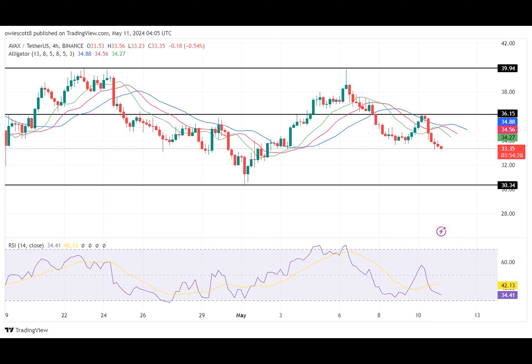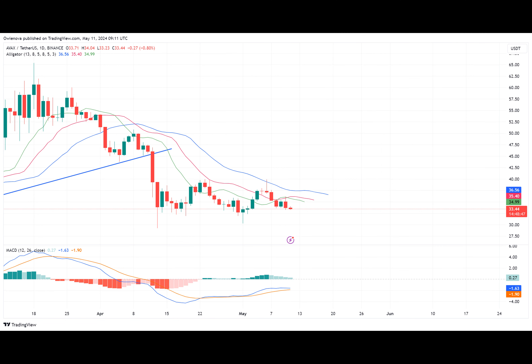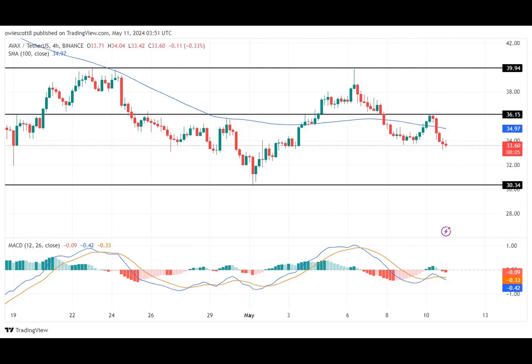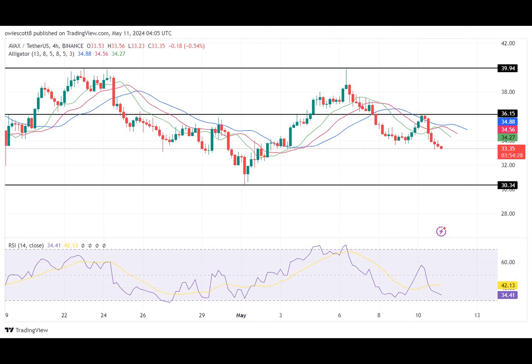To figure out where the AVAX price might be headed next, the following indicators can be used to examine the chart. Looking at the MACD indicator from the four-hour timeframe, the MACD histograms are trending below the zero line, and both the MACD line and the signal line crossed each other while trending below the MACD zero line, indicating a continuous movement to the downside.